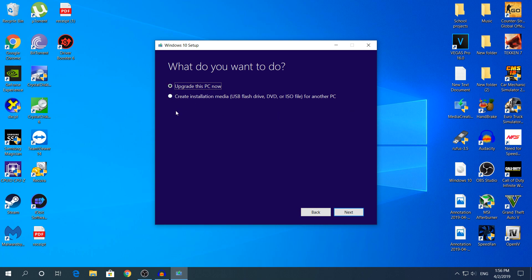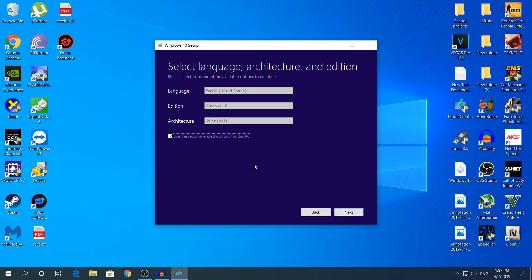You have to click create installation media. Click next.